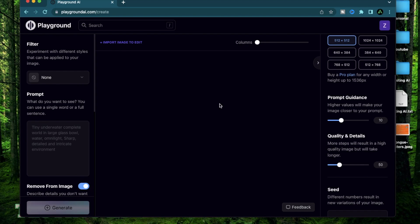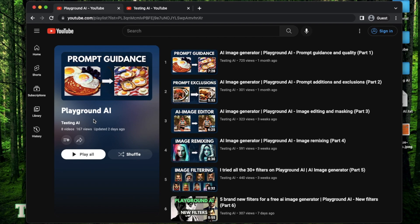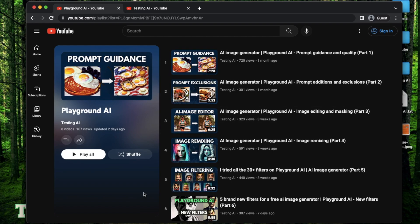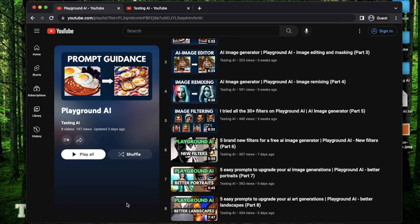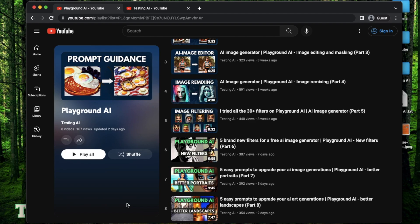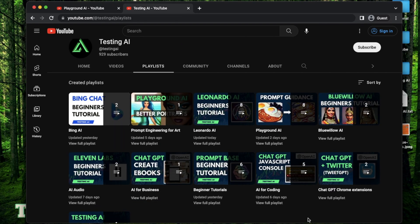If you don't have a Playground AI account set up already or don't know what it is, make sure to go to my playlist called Playground AI where I have already showed how to use some of its main features. Also, if this is your first time to my channel, I recommend everybody to go to my playlist section first to find the videos and topics that they are most interested in.